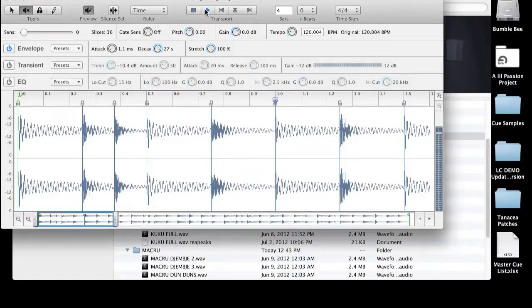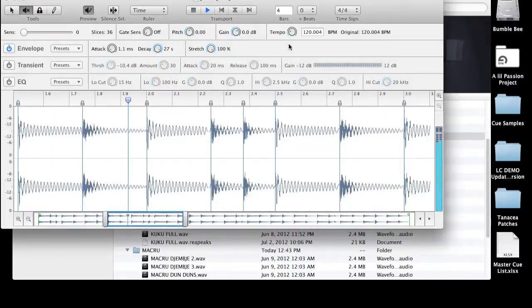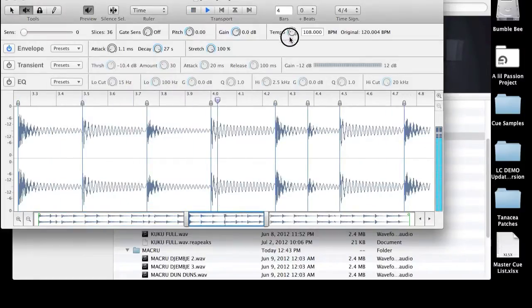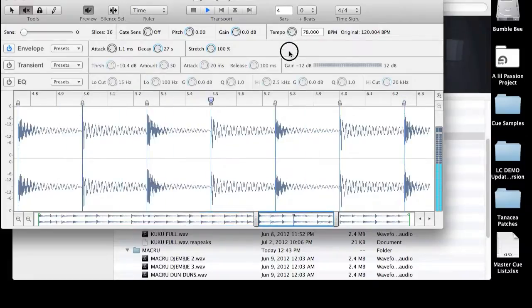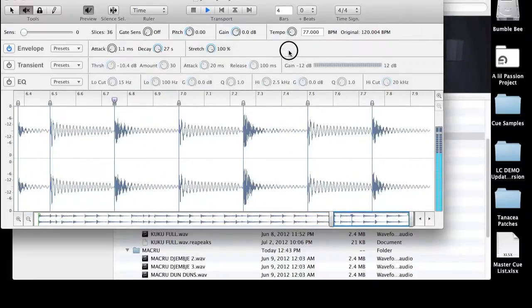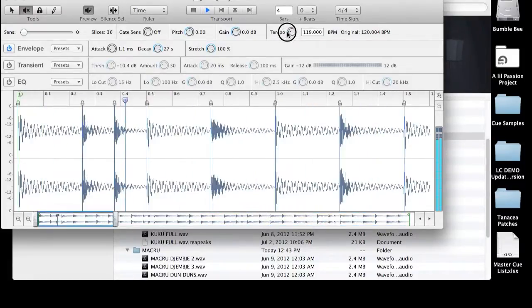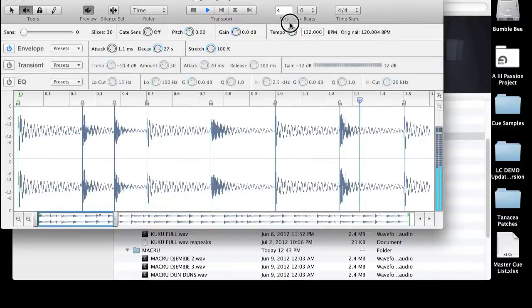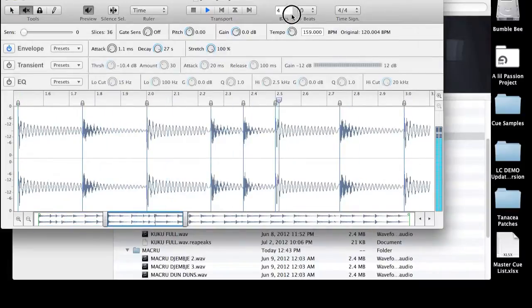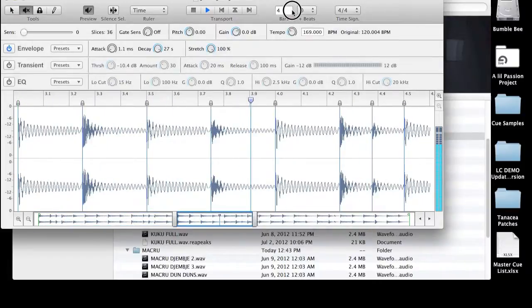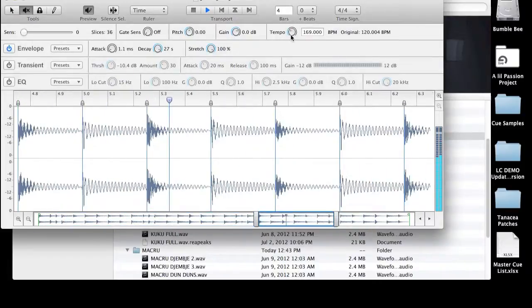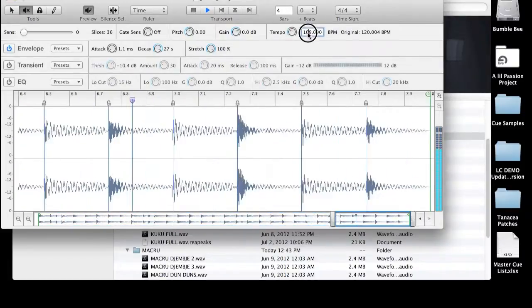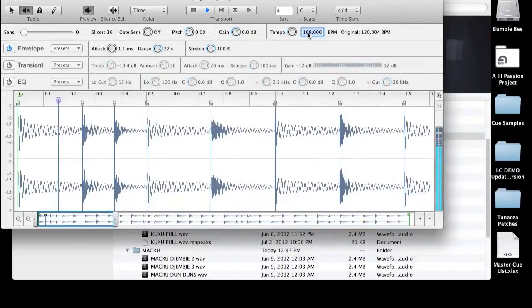So I'm going to push play. And now we can change our tempo. And you hear that there are no artifacts. We've got good, solid slice points everywhere in this particular track. And we are done. And I'm going to set my tempo back to 120, the original tempo of that file.